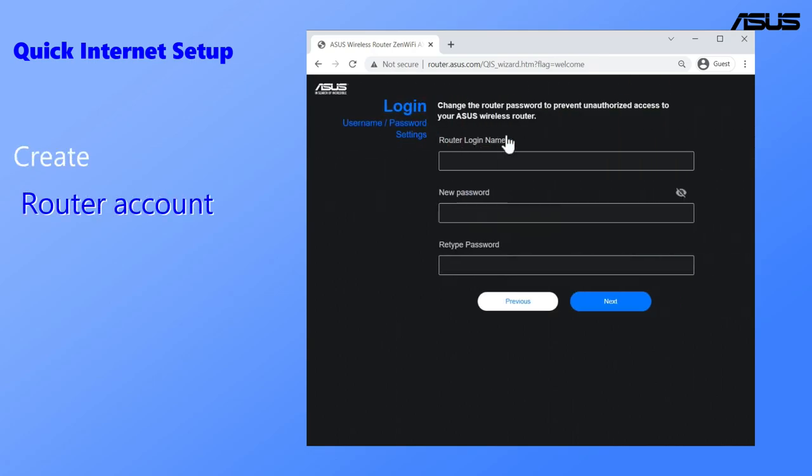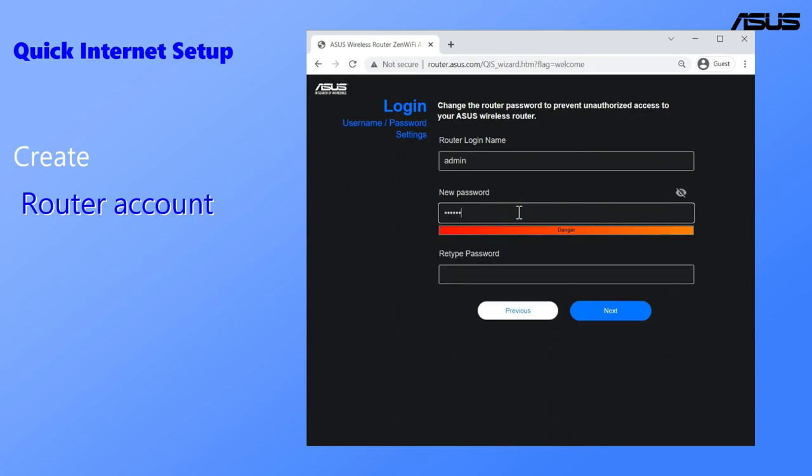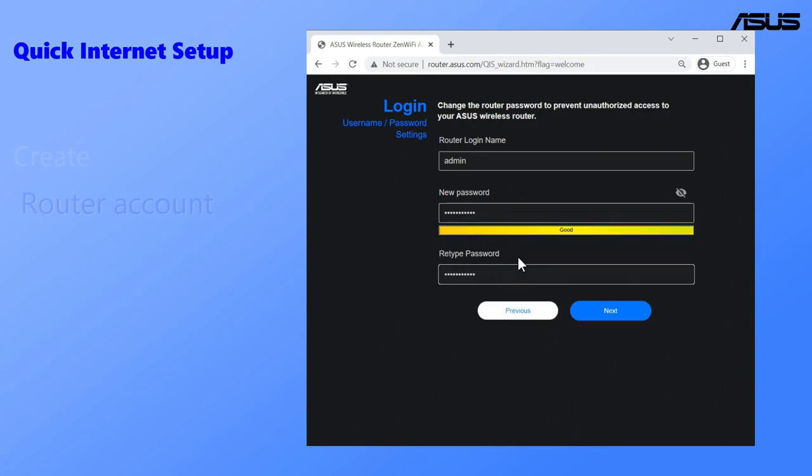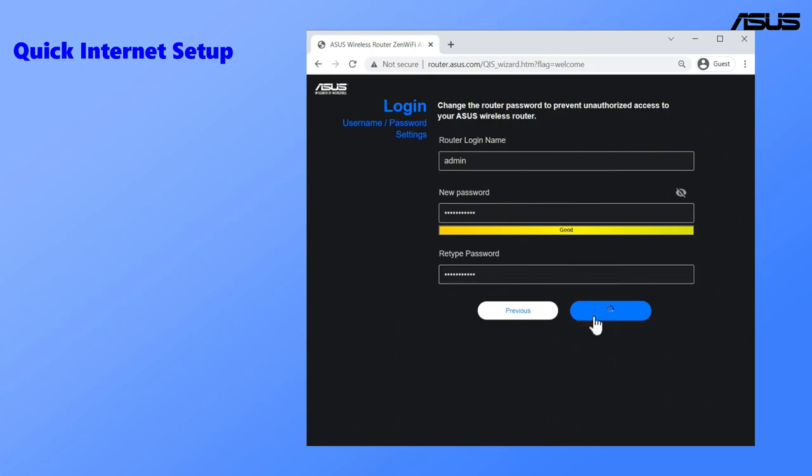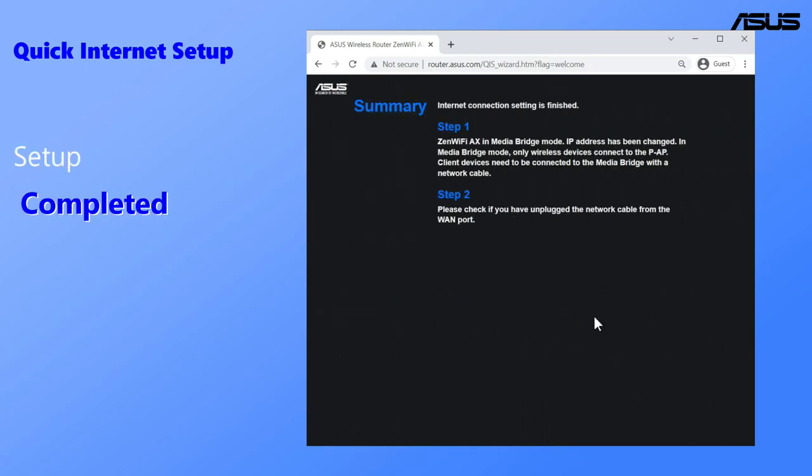When you log in to the router settings page for the first time, please create a router account for this media bridge router. Click Next to complete, and the media bridge setting is finished.